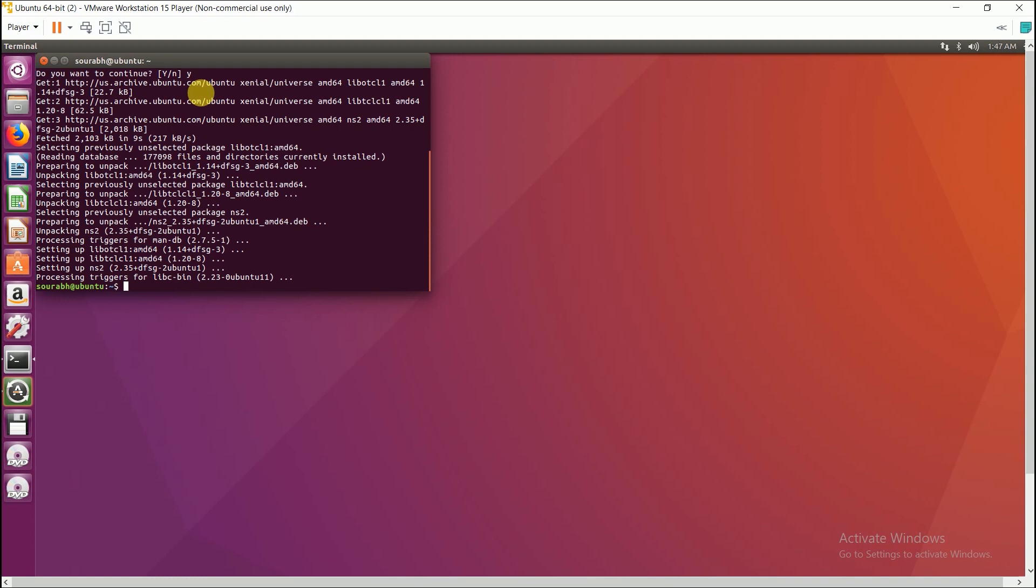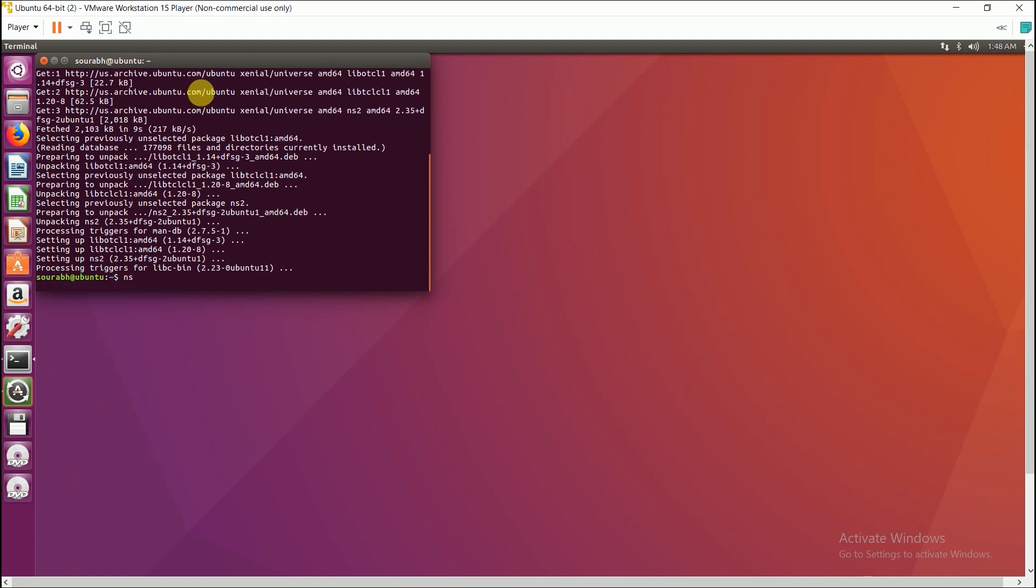Okay, so now that you are done with the installation of NS2, let us verify whether NS2 is installed or not. So how do you verify is just type ns2 or ns and press enter. If this percentage symbol appears, that means the network simulator is properly installed. If it is not, then you have to reinstall it.